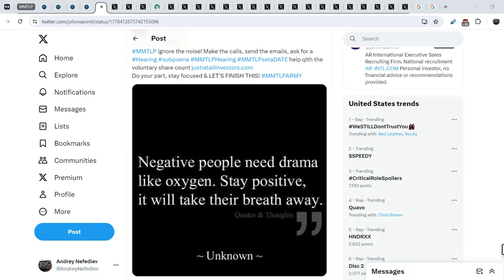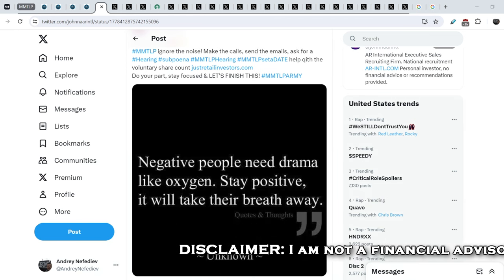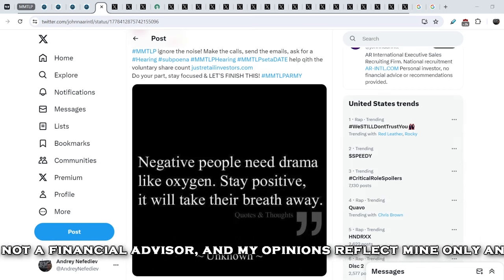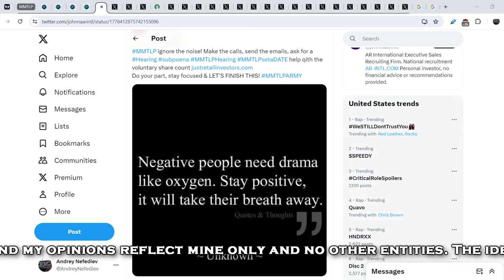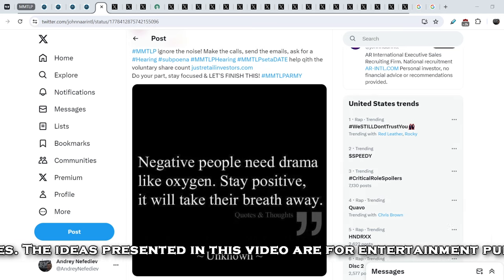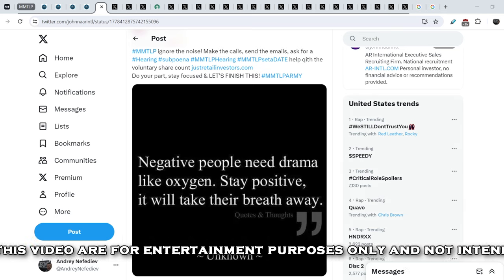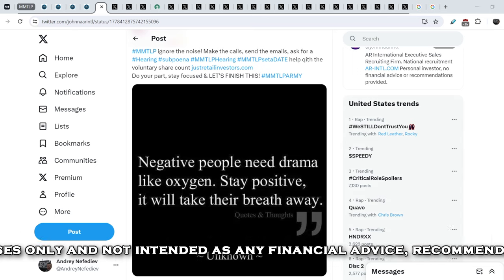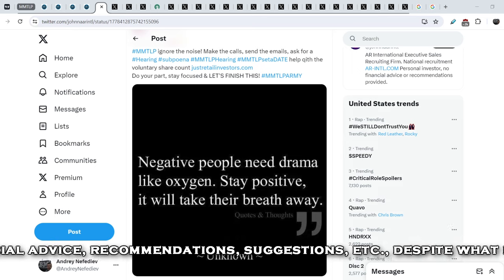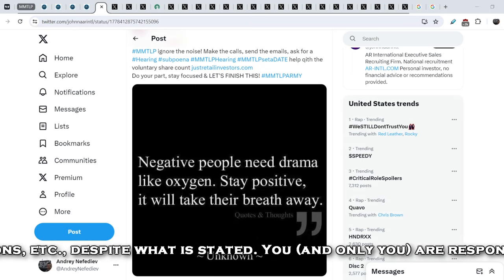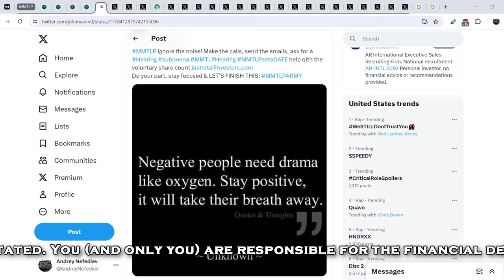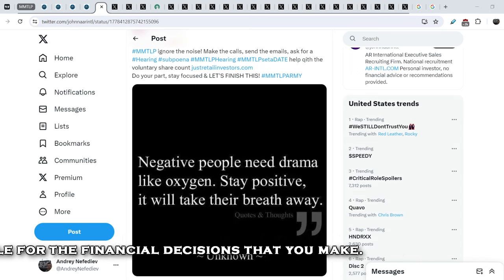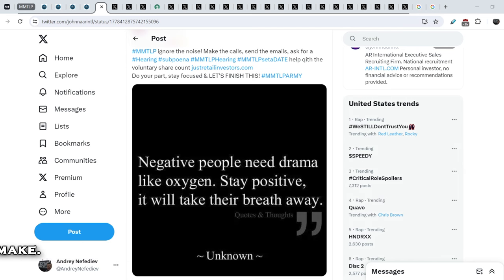For now there is not so many news that might be useful for the MMTLP saga. But in general I have to say that we've achieved a lot and one of the reasons why we can do it is because we are one of the strongest communities and we support one another. That is why please support me and my channel and in exchange I will continue to do my best in order to help the MMTLP community. That is why just click the like button.